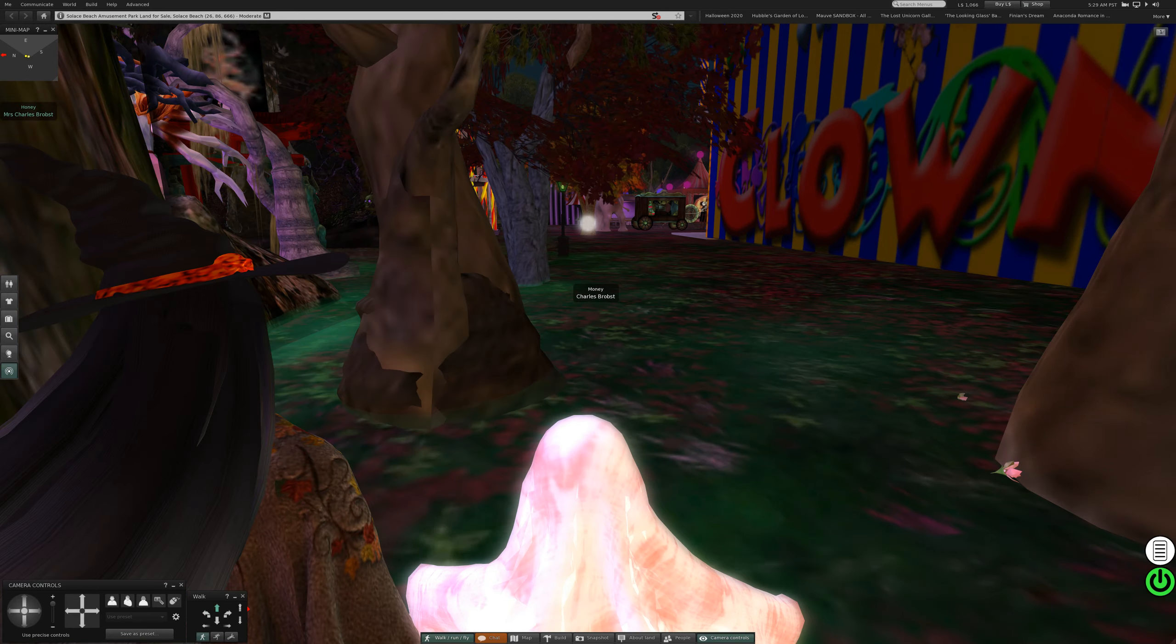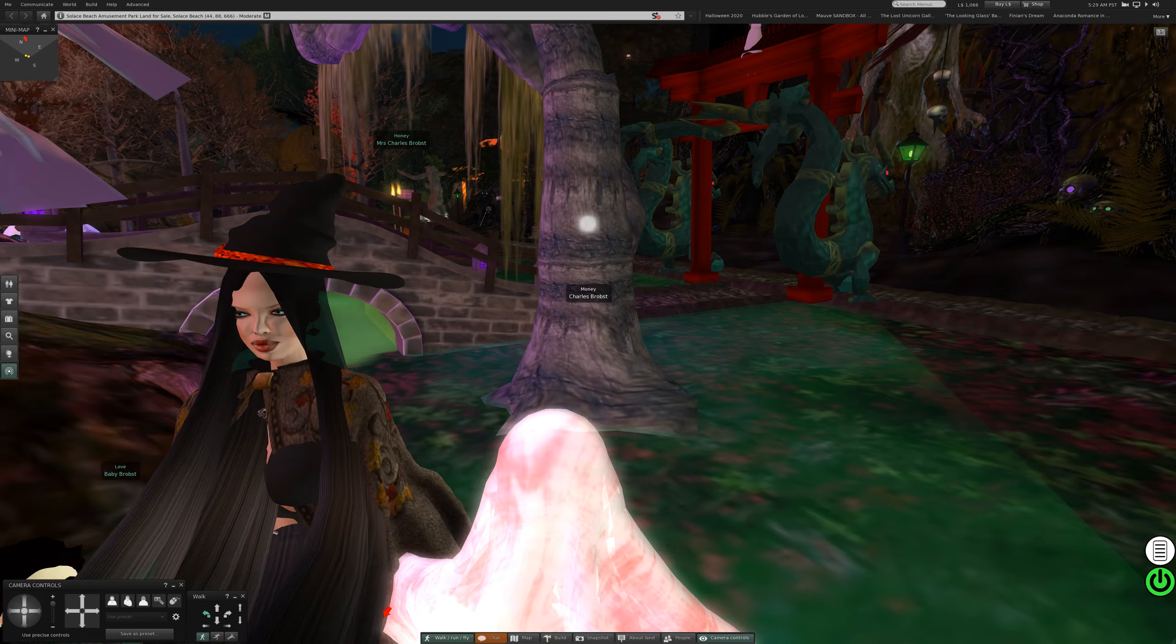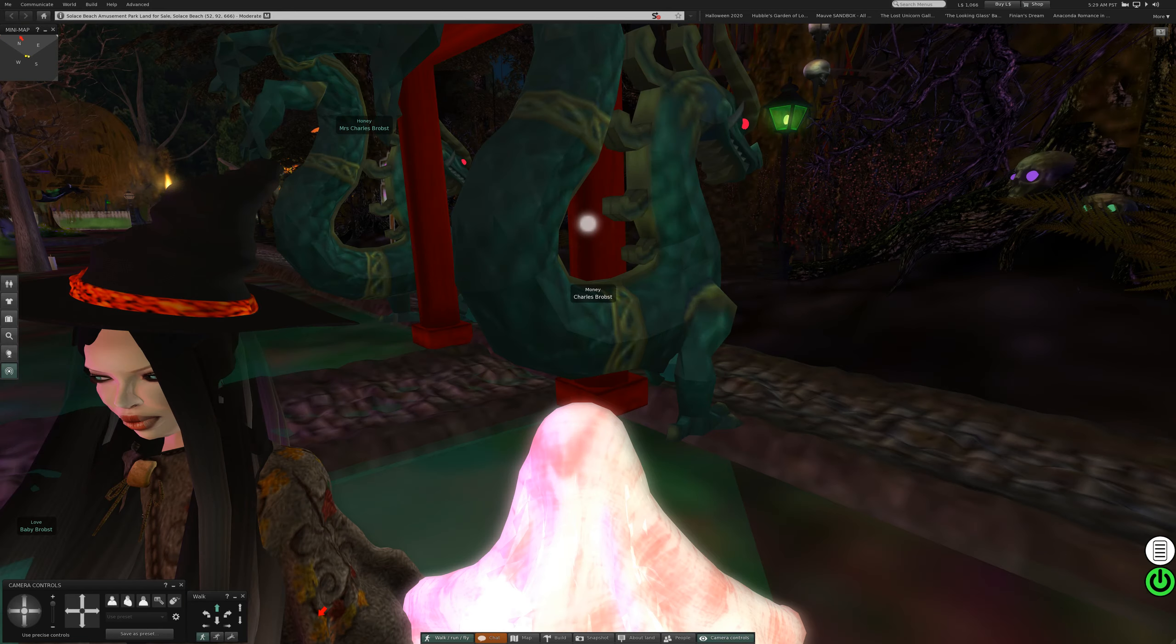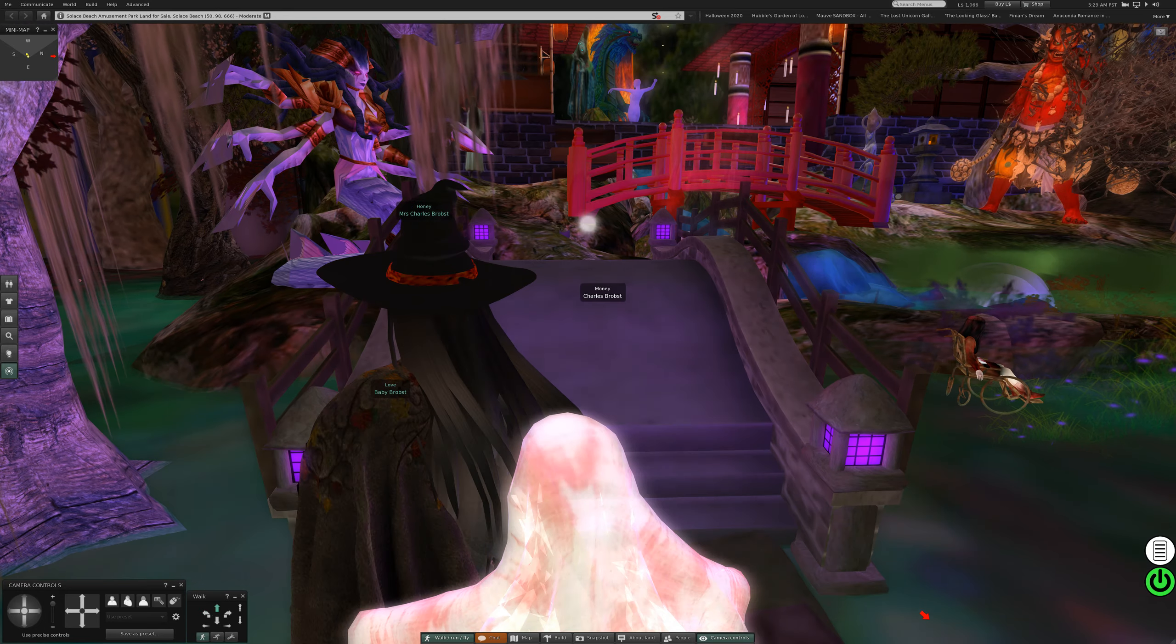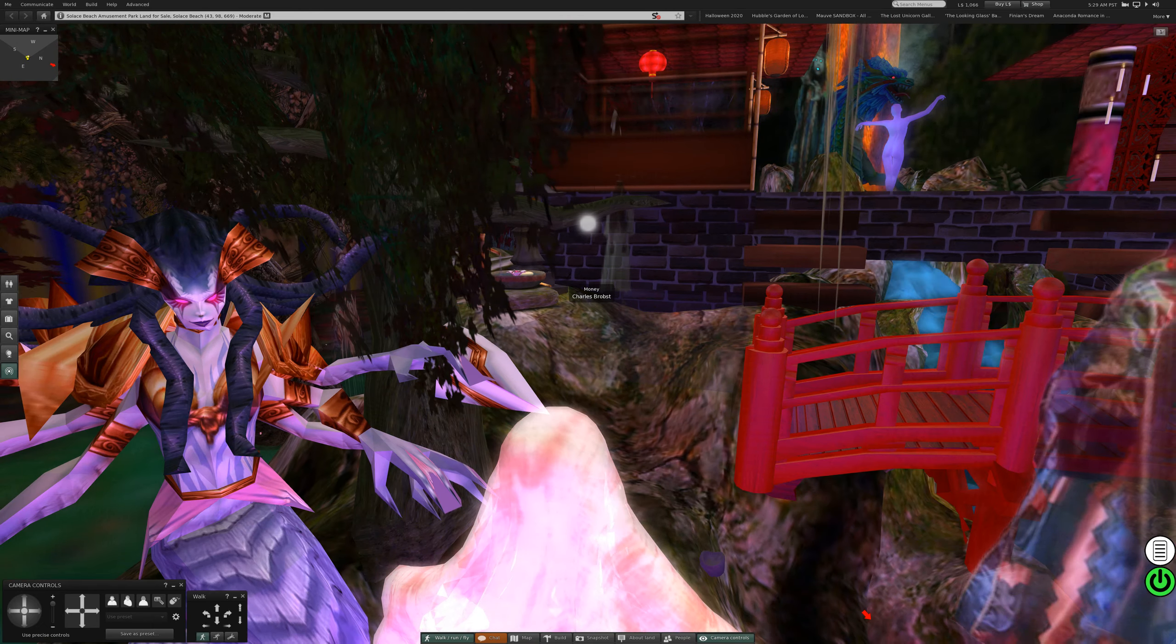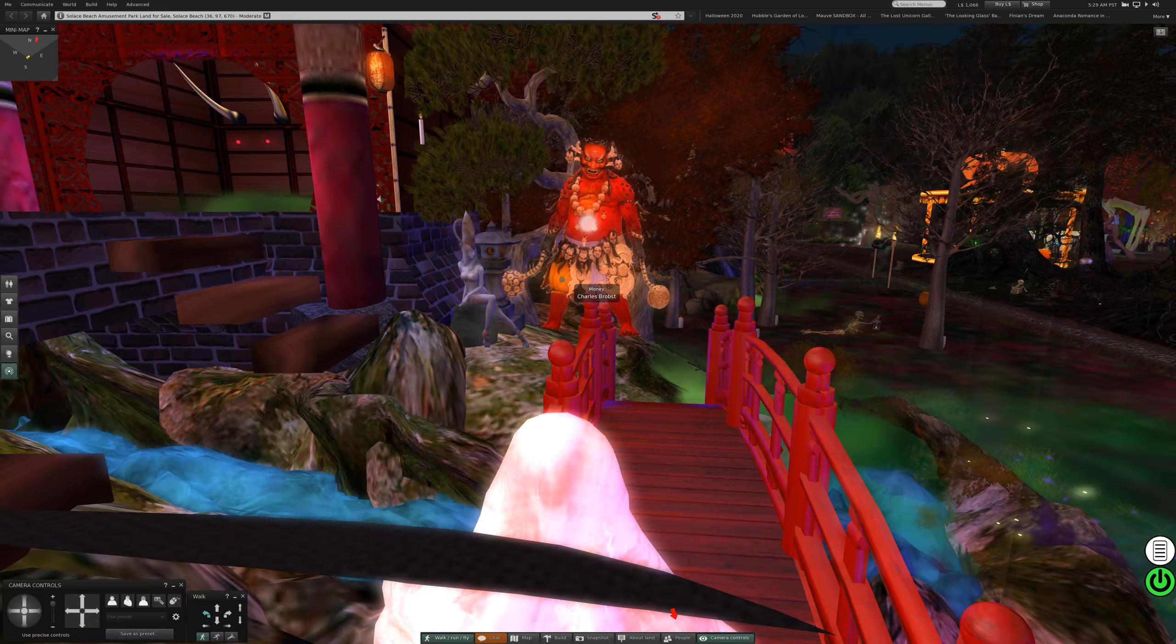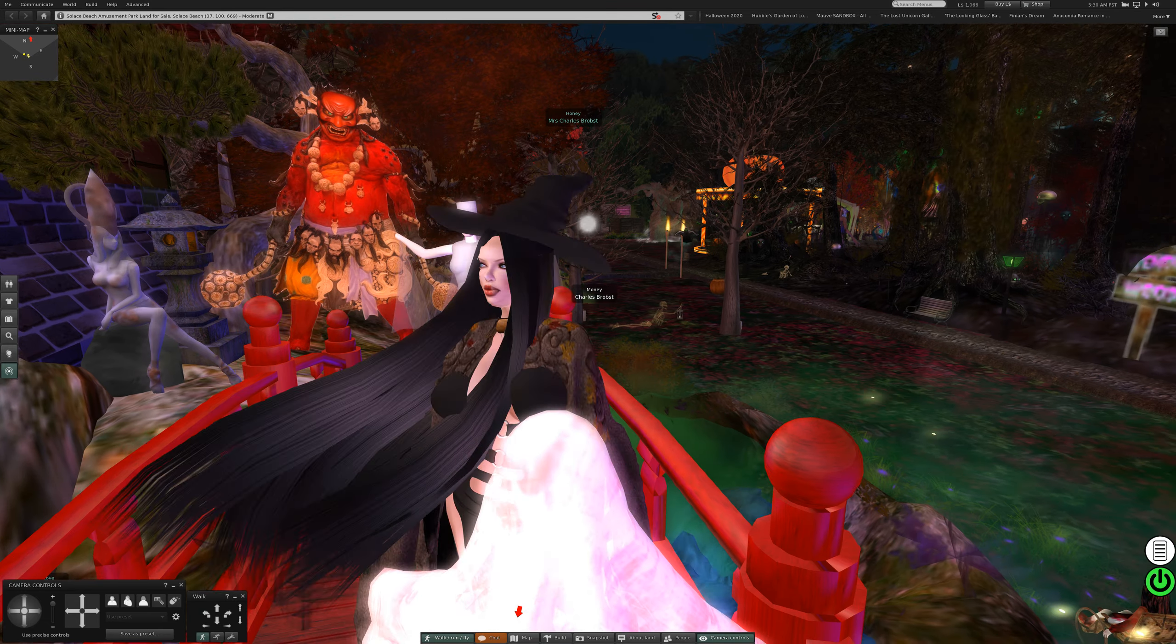Clowns to the left of me, Jokers to my right. Here is the place. Don't mess up. Oh, look at that.